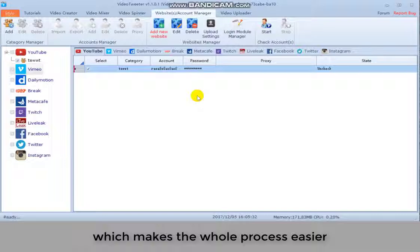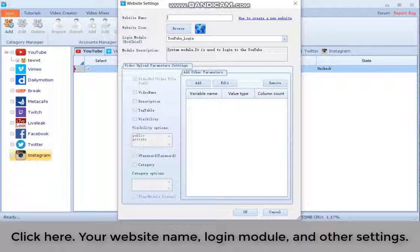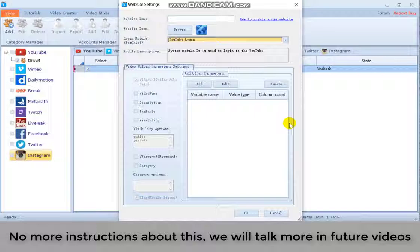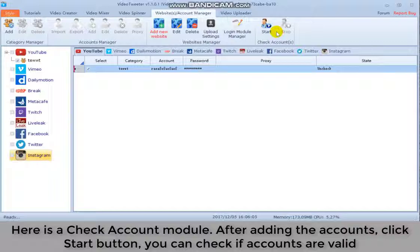You can also add new sites. Click here. Your website. Login module. And other settings. No more instructions about this. We will talk more in future videos. Here is the check account module. After adding new accounts, click start button. You can check if accounts are valid.